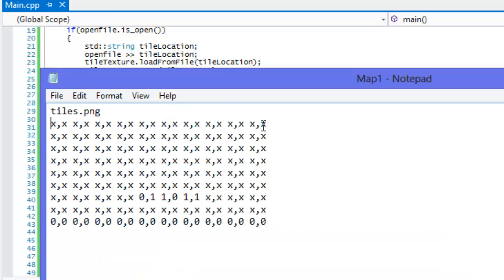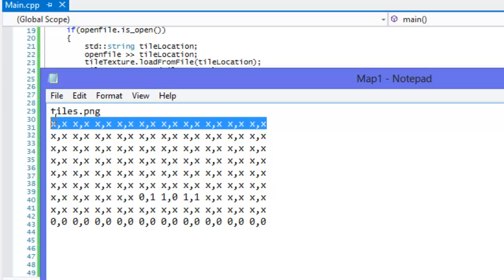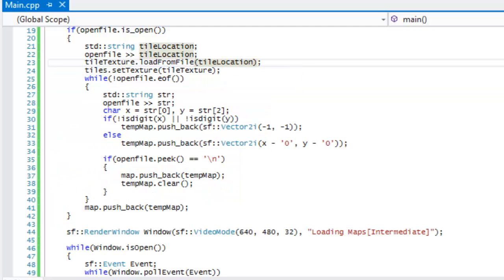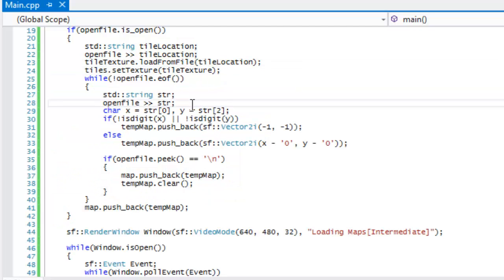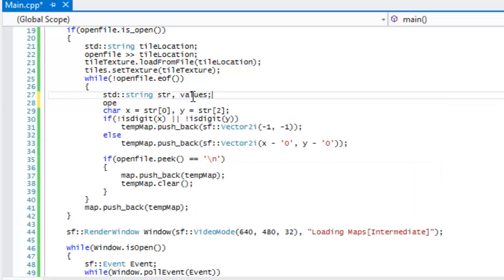Previously, we would get a value until each space and then do whatever we needed to do with it. What we're going to do now is get the whole line, split it by spaces, and then do certain stuff with each part. So we have our string right there and we're going to add something called value.